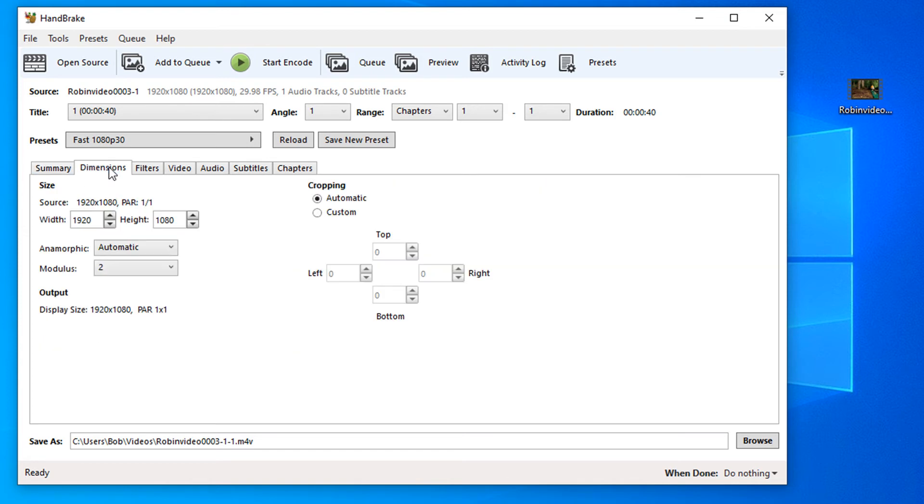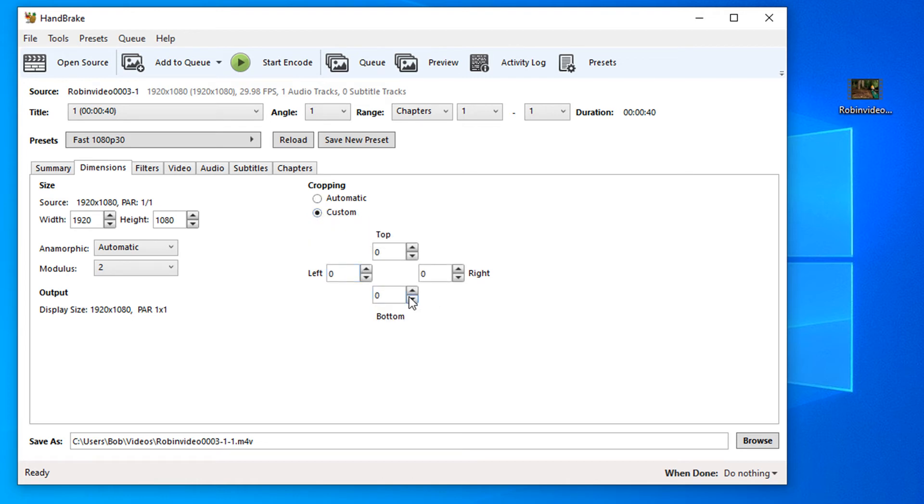In the dimensions, you can manually change the dimensions and also if need be, you can crop out part of the video by using the custom button and adjusting the pixels from here.